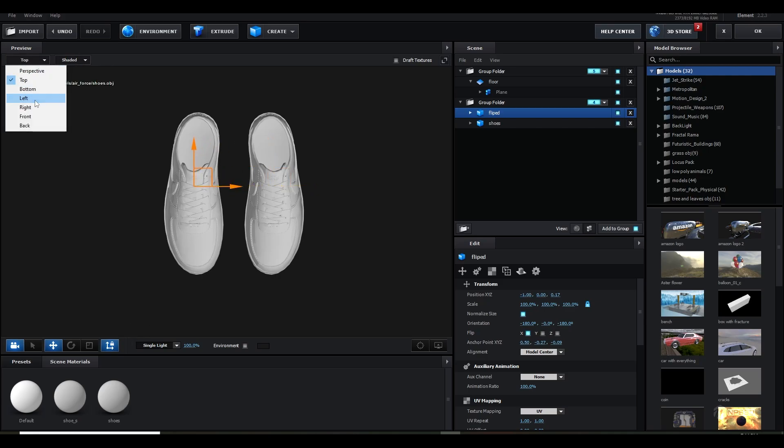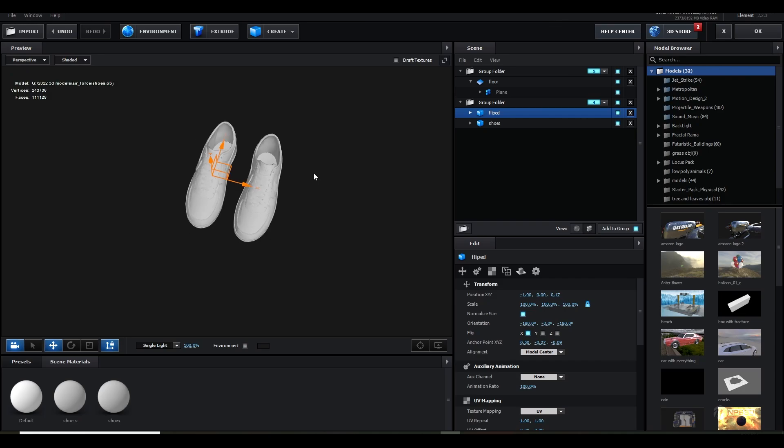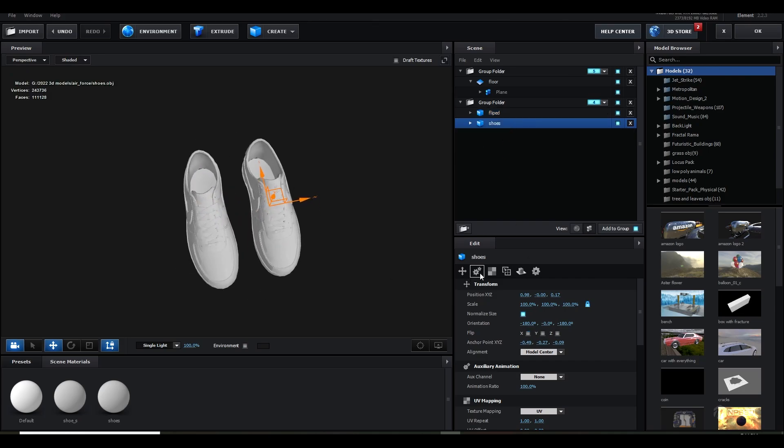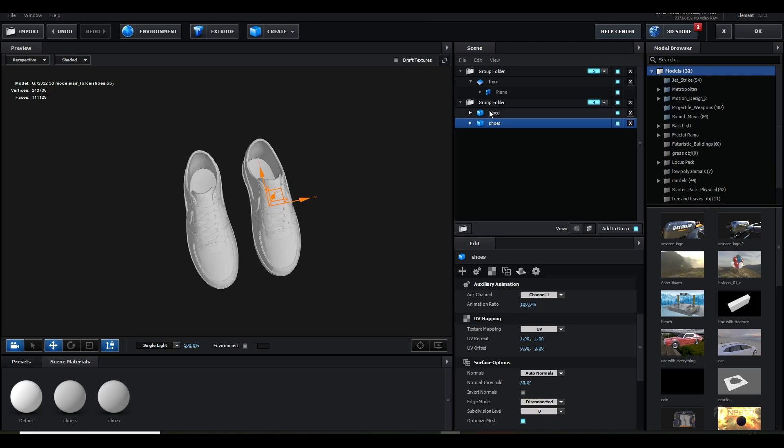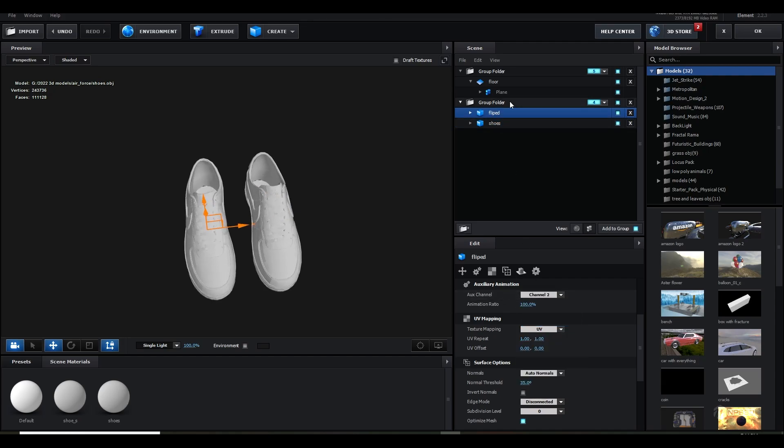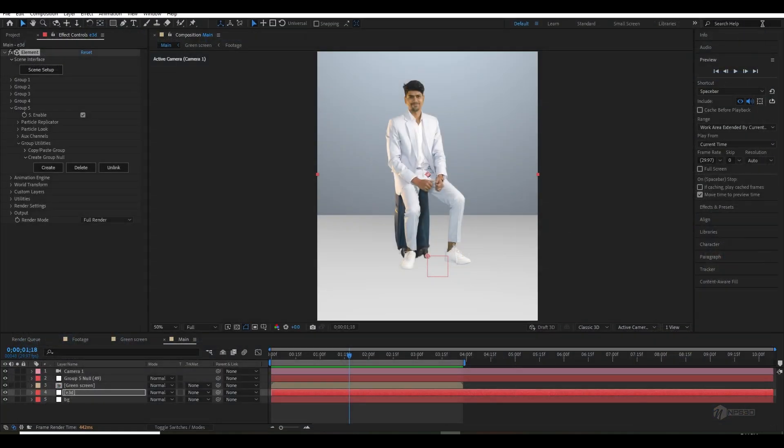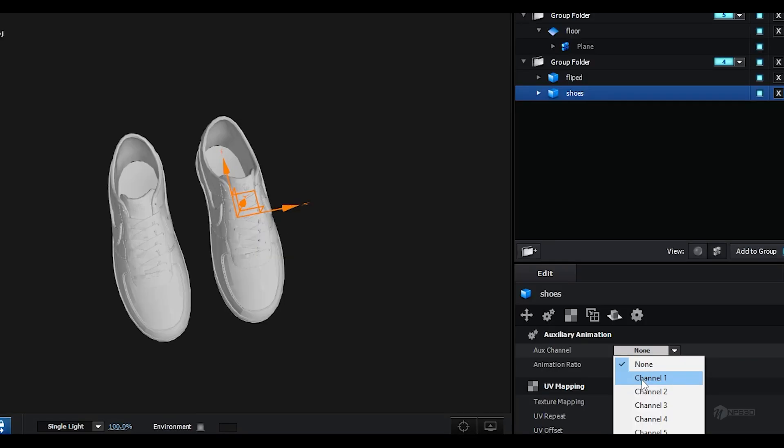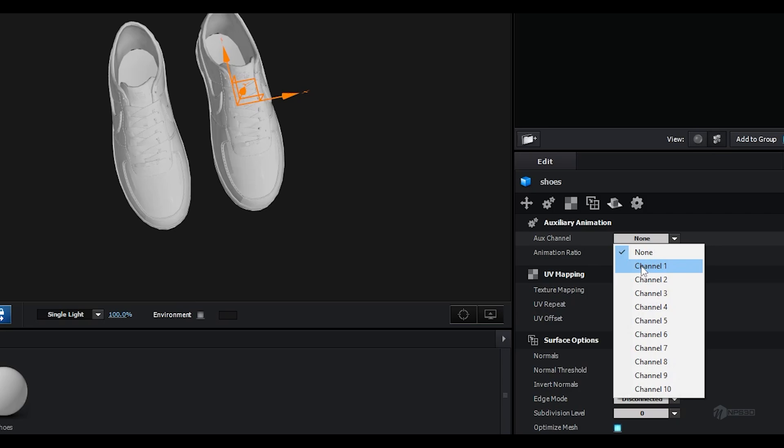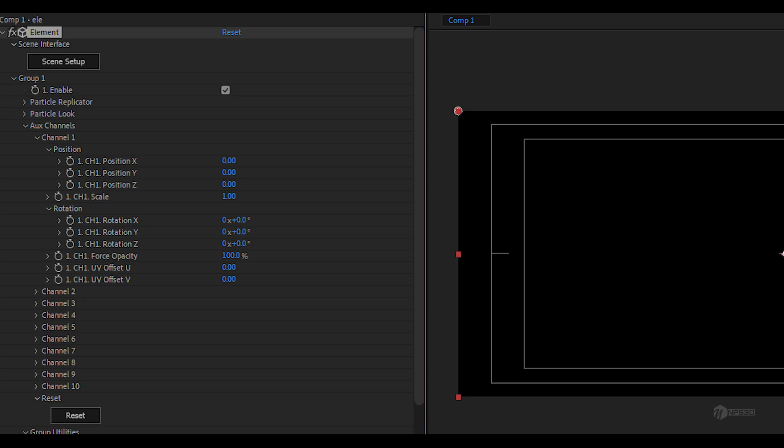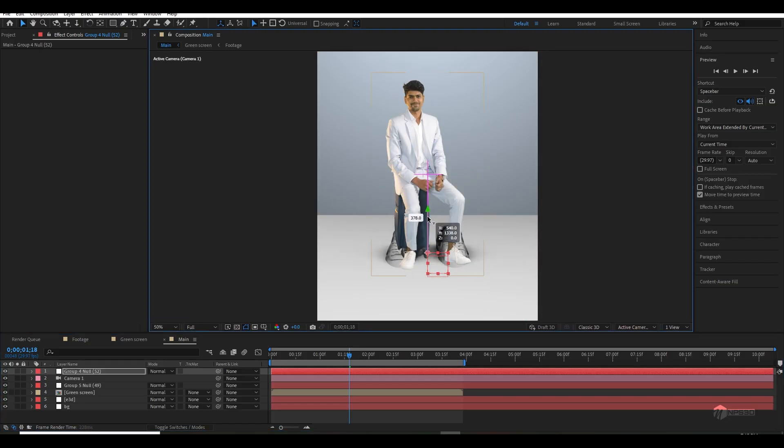Then I thought let's use some 3D model of shoes and sneakers and I will place them. If I guide you, I am using 3D models of sneakers and I just made them inside auxiliary channels. Basically every group in Element 3D offers you 10 auxiliary channels, so it means you can put 10 models and animate them inside any group and you can animate the parameters just like position, scale, rotation, UV offset, and even the opacity.